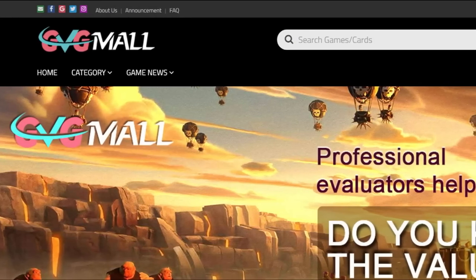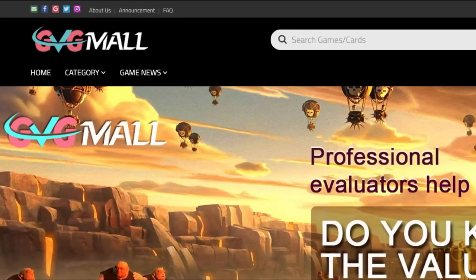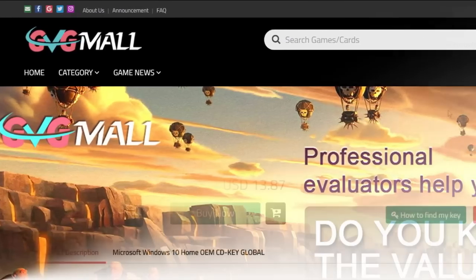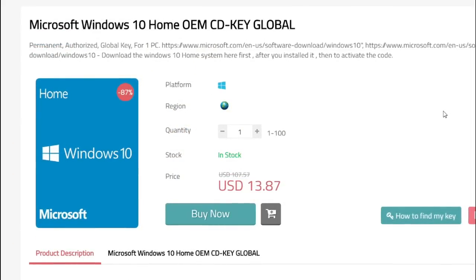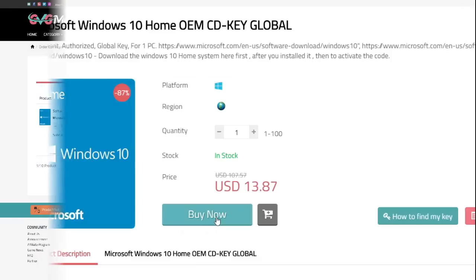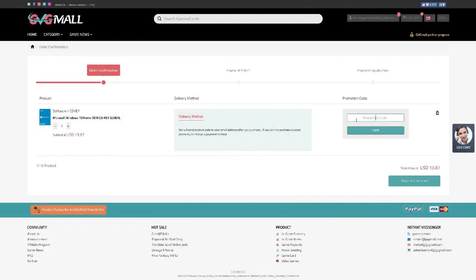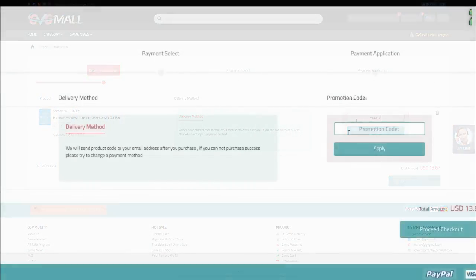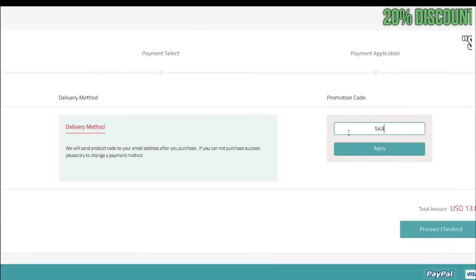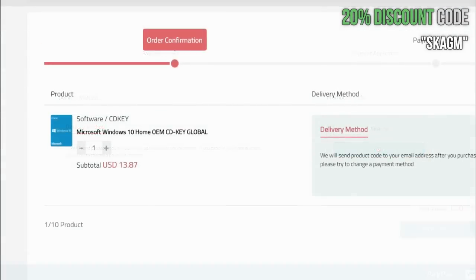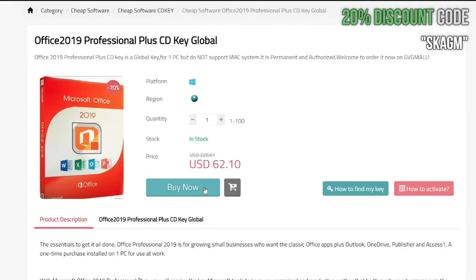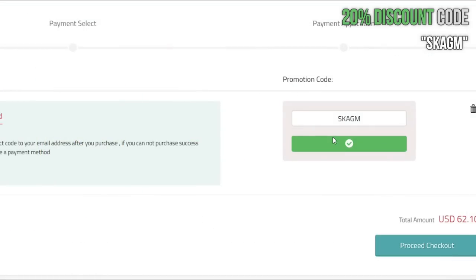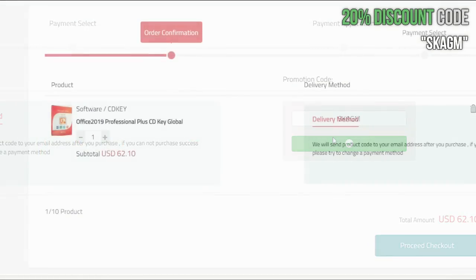Today's video is brought to you by GVGMall.com. Get your authorized Windows 10 Home Edition serial key for only $13. You can go even further and use my discount code to get a 20% discount, making it only $11. The same applies to Office 2019, which you can get for the awesome price of $50.